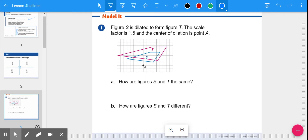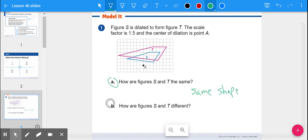In example one we have two shapes — shapes T and S. Figure S is dilated to form figure T. The scale factor is 1.5 and the center of dilation is point A. Notice the center of dilation is not in the middle of the shapes. Part A: how are figures S and T the same? They're the same shape — that same four-sided shape. Part B: what's different? The size. Shape T is bigger than shape S, specifically by a scale factor of 1.5, meaning it's one and a half times bigger.